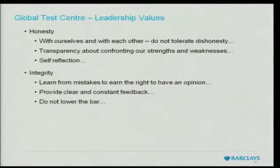Secondly: integrity. Learn from your mistakes to have the right to have an opinion. All people are created equal, but not all opinions. I will trust my test manager who's been doing it day in, day out for the last ten years before I'll trust somebody who's new to that space — go earn your stripes. You have to provide very regular, clear, and constant feedback. There should be no surprises on quarterly or annual reviews, and no surprises in project reviews, because our job is meant to be providing that information as quickly and clearly as possible.